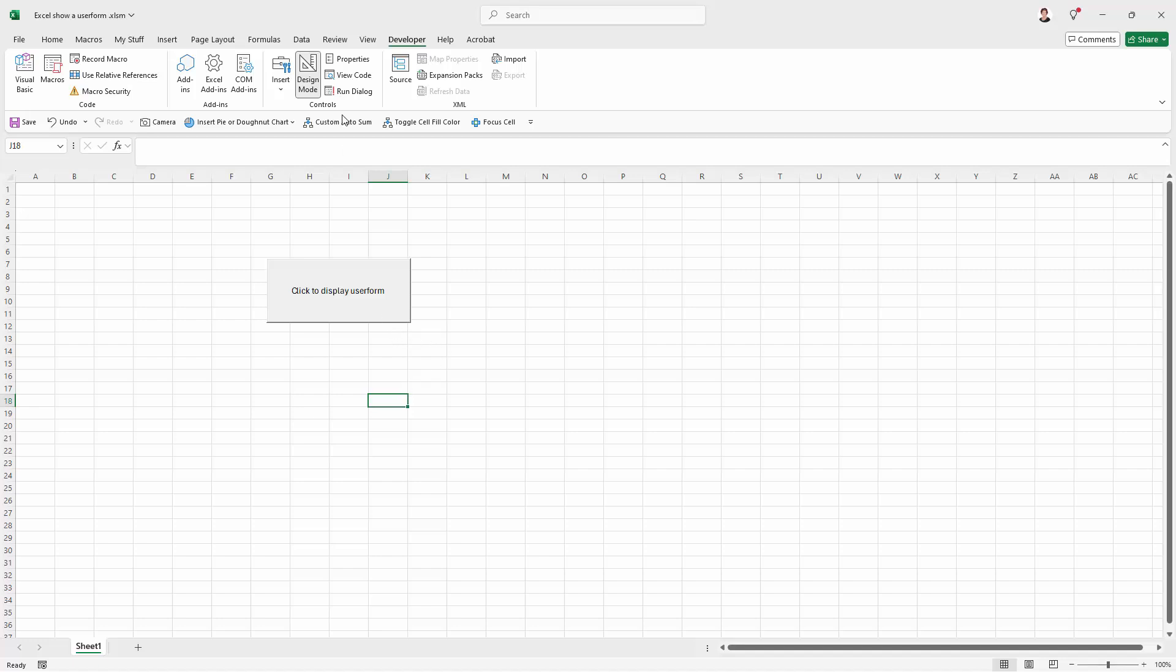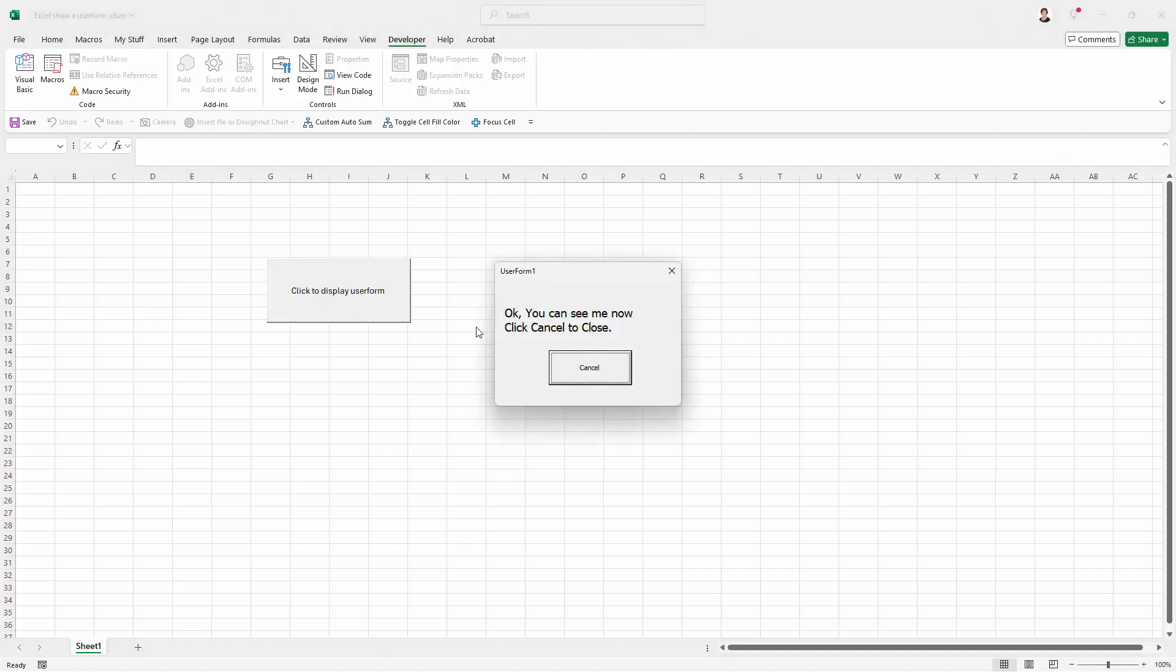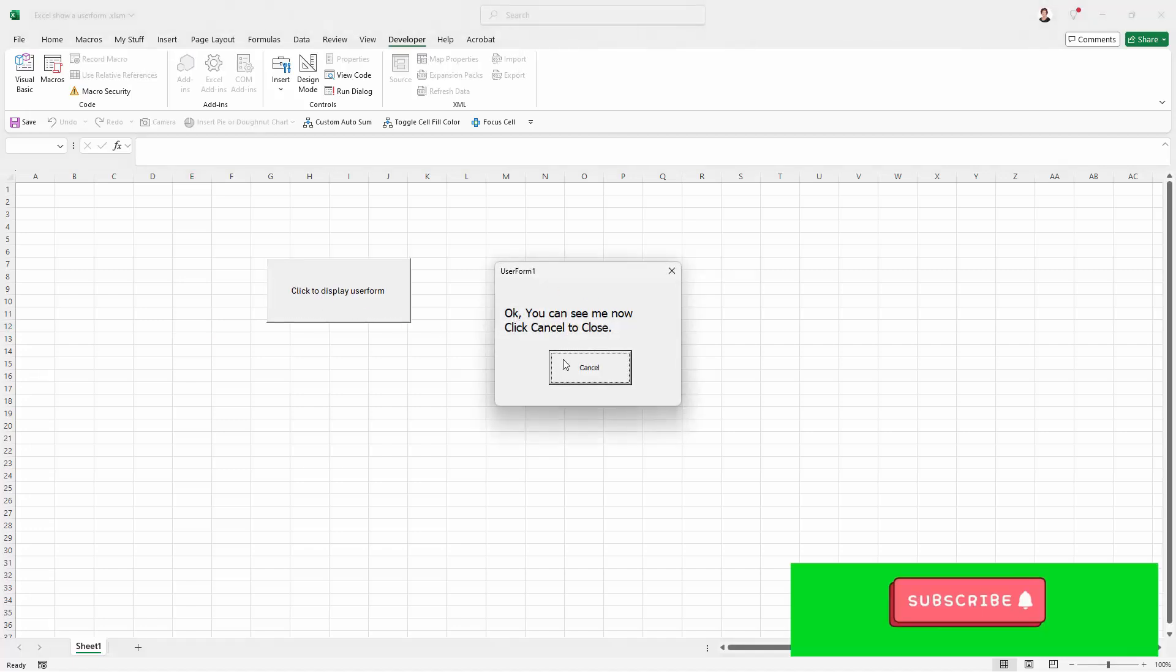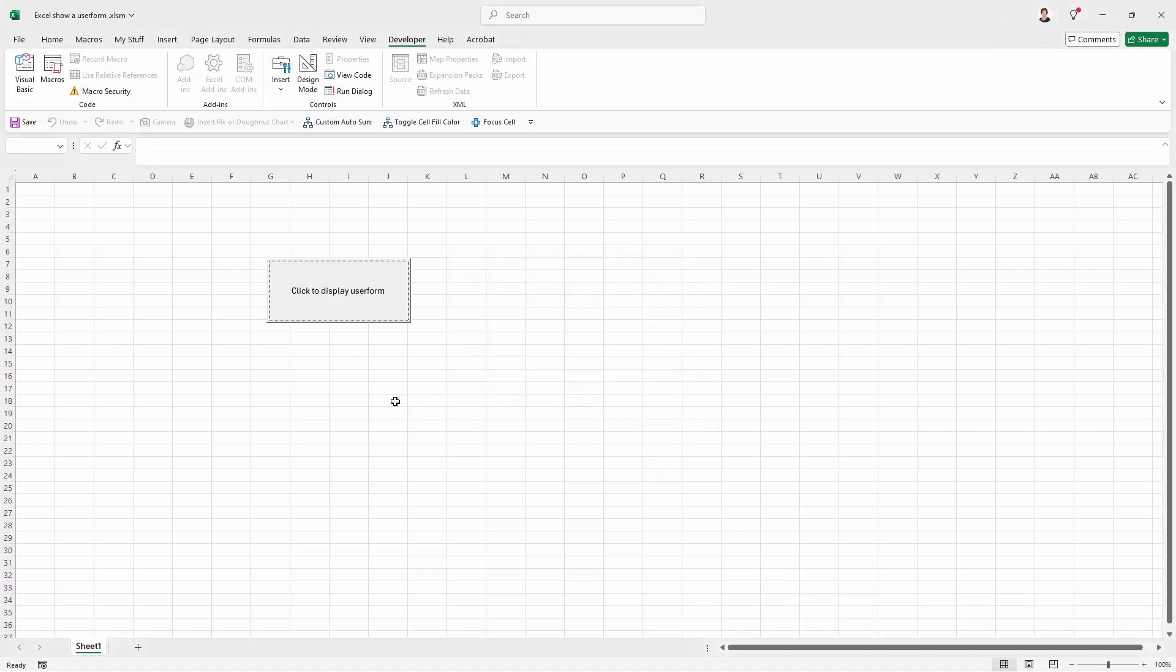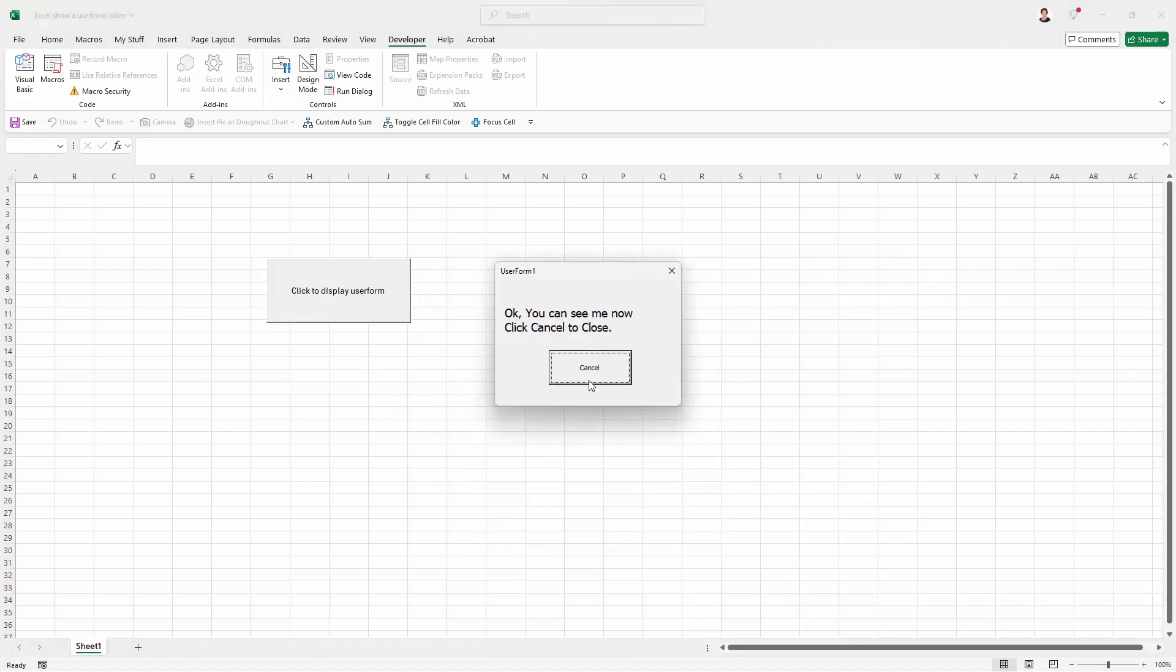So I'm just going to click away here. Now I'm still in Design Mode so to be able to use this, I'm going to have to turn that off. So I'm just going to click to turn it off. And now when I click on my Click to Display User Form, my User Form is going to be displayed. I've already set it up so it just says a Cancel button. I'm gonna click to close it.